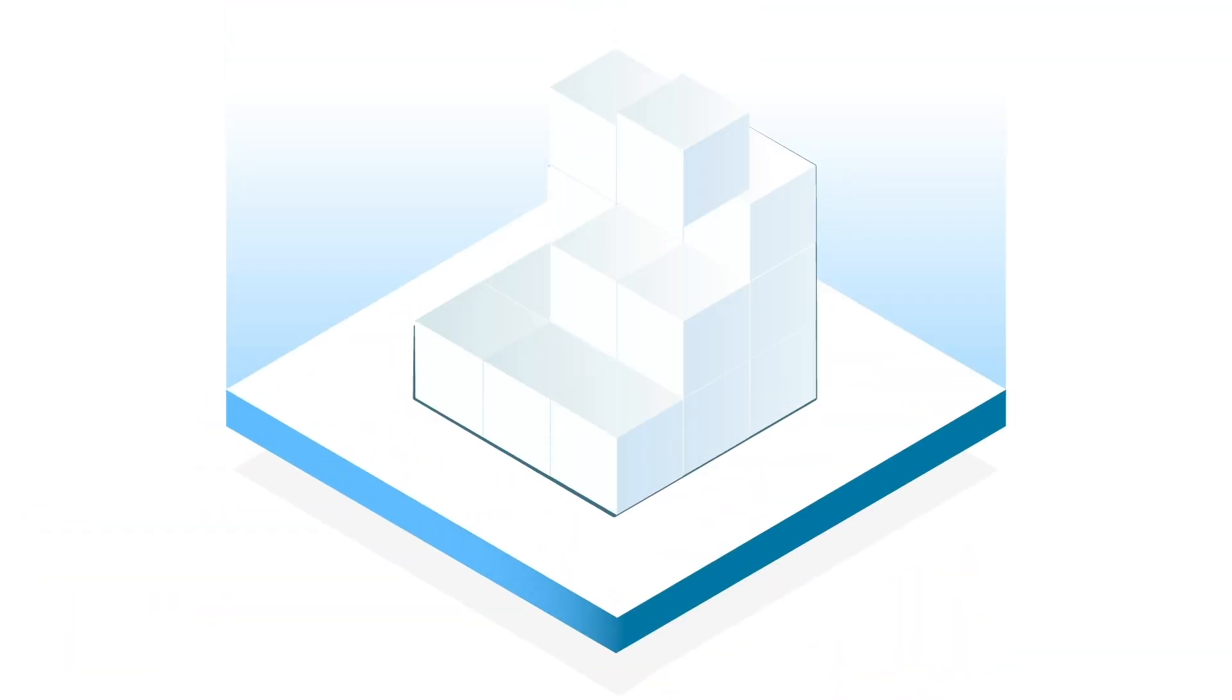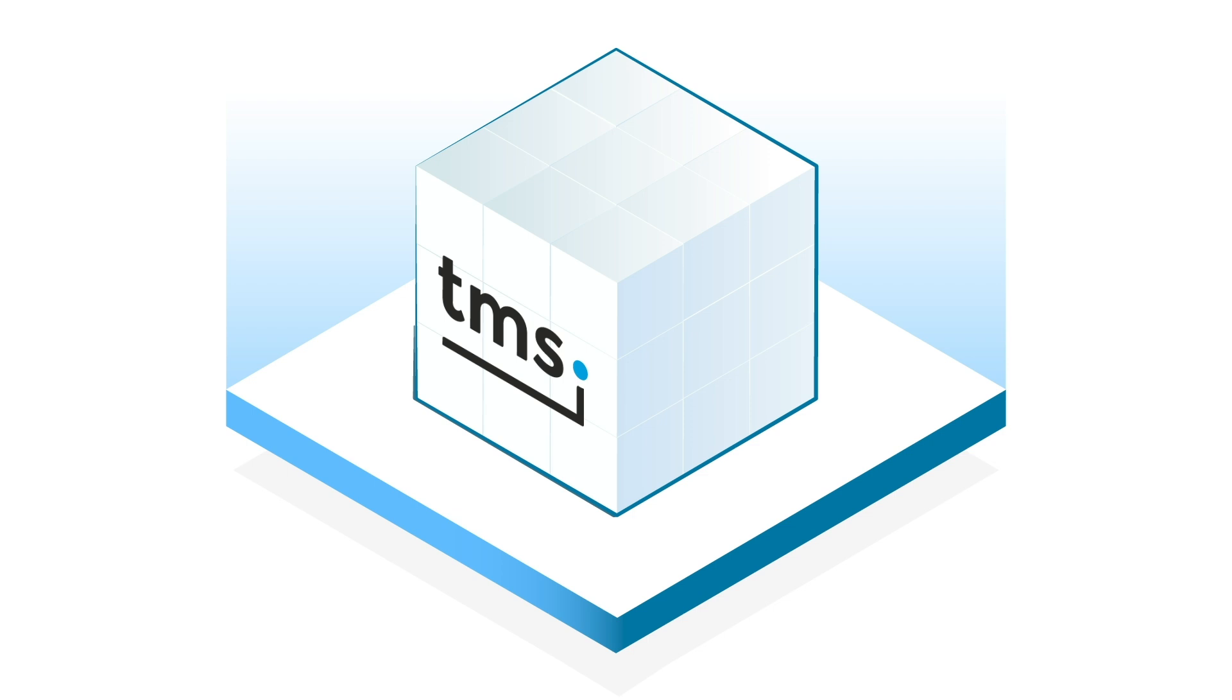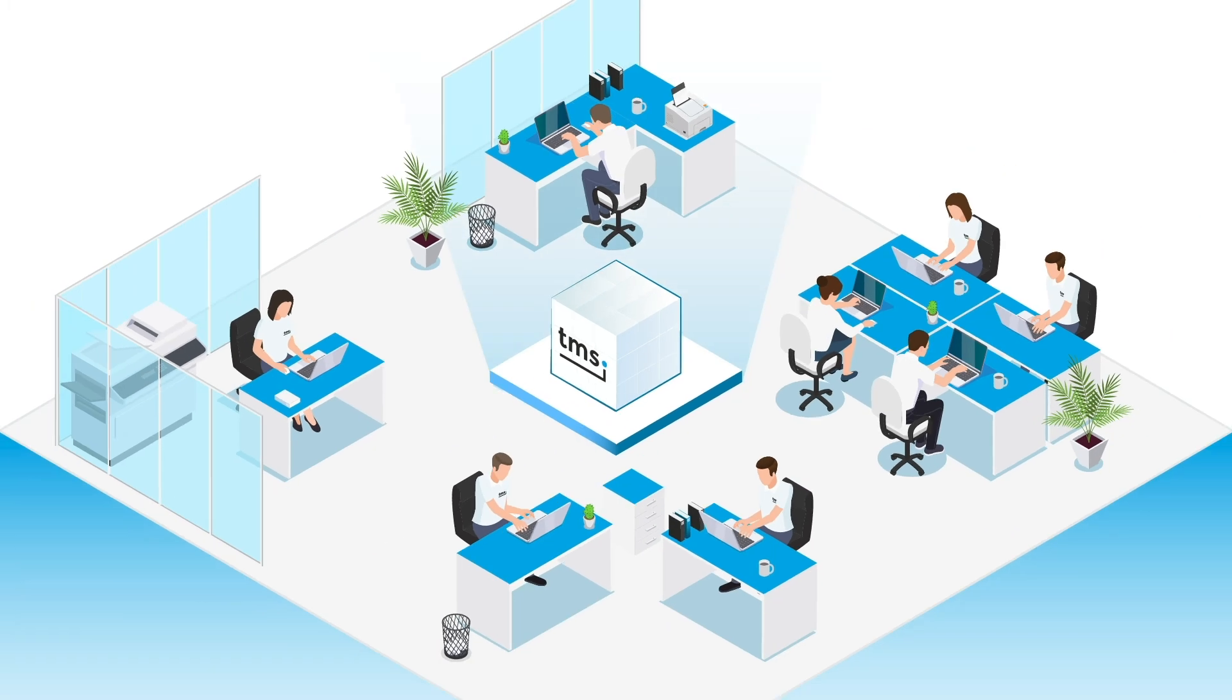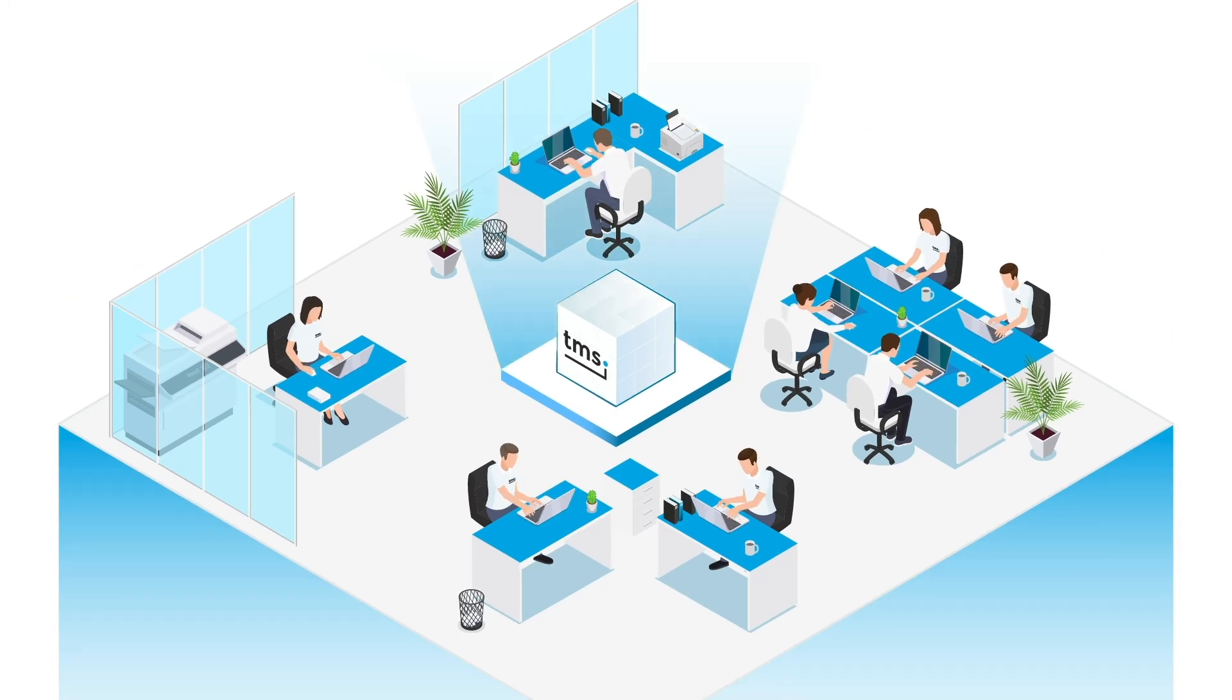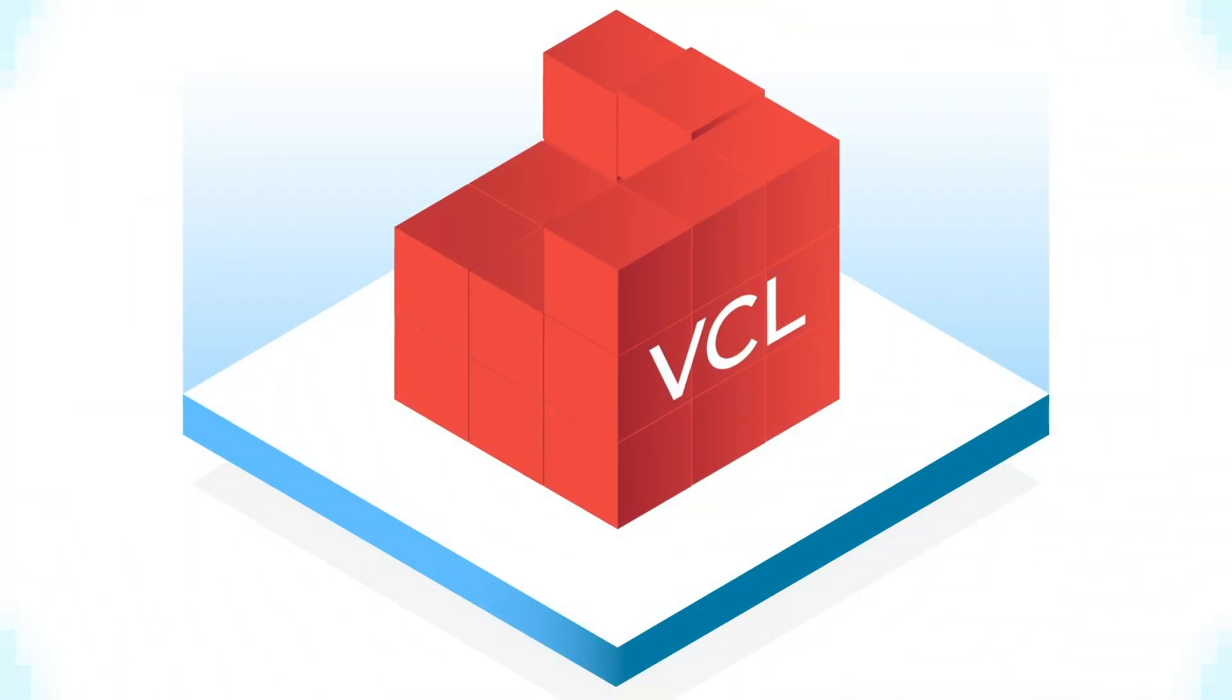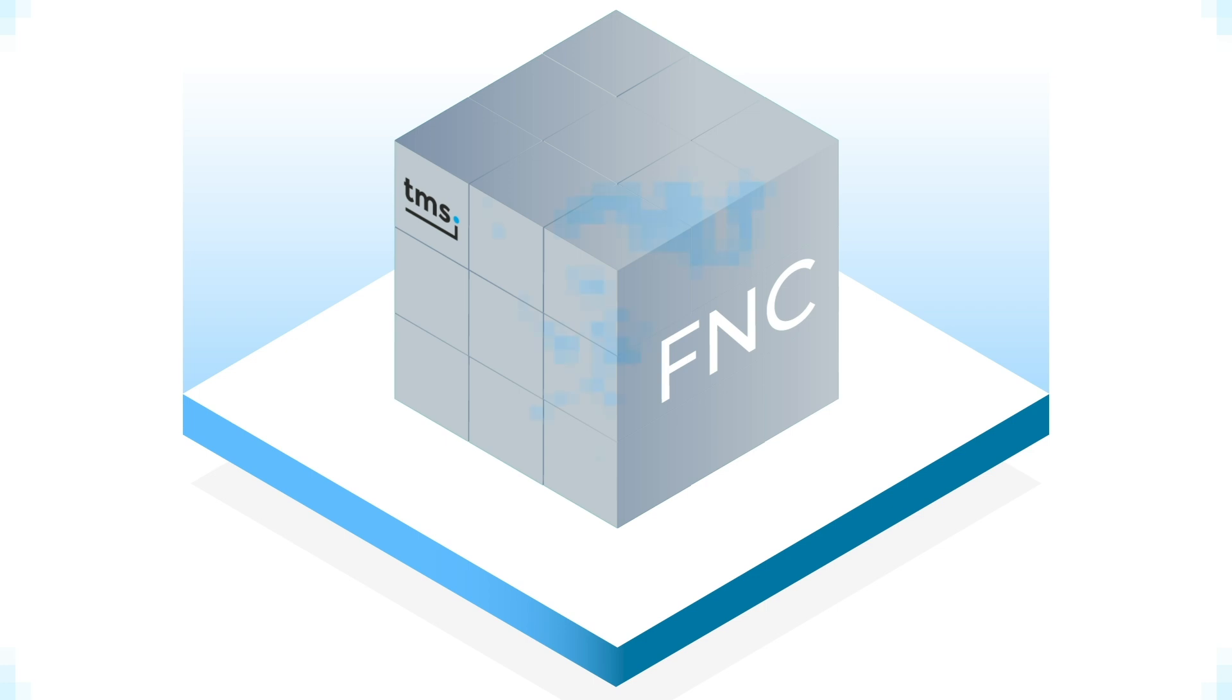The easier way? Using components other professional software developers have already created. With building blocks from TMS Software, that is very easy. Our team of highly experienced software developers created some of the best solutions for any capability you want to integrate in your software, no matter in what framework or for what operating system.